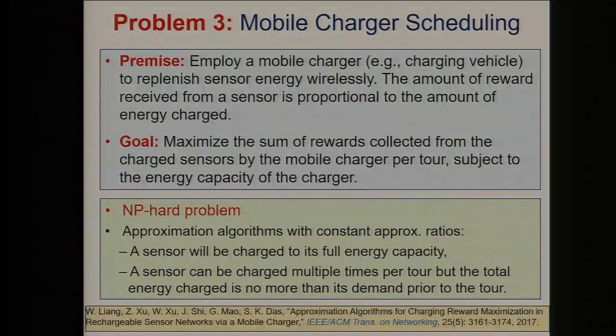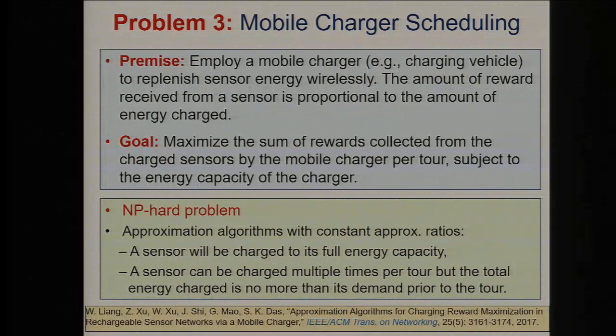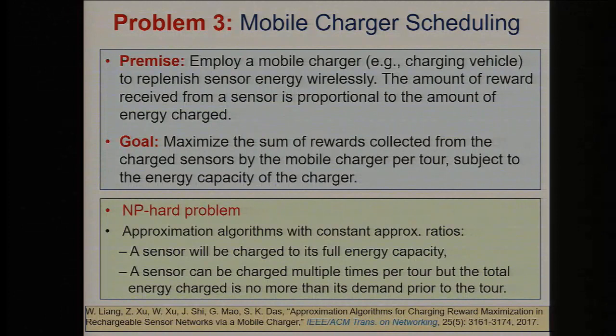We consider two scenarios: one where a sensor will be charged to its full energy capacity — the battery is getting critical and you charge it to full capacity — and another scenario where partial charging is performed.